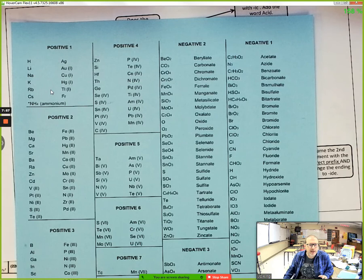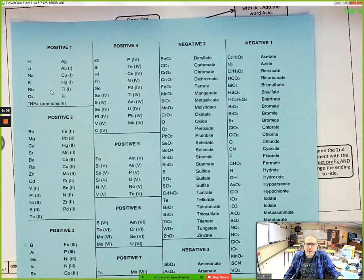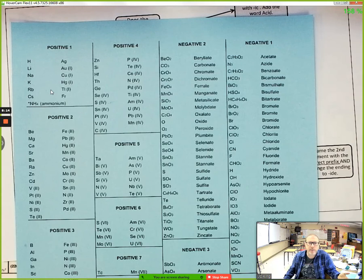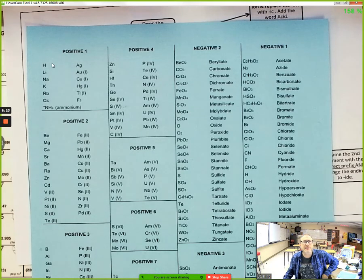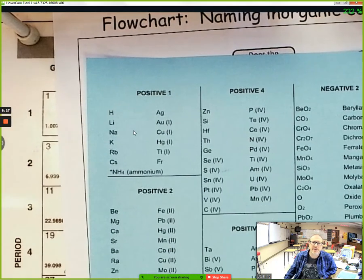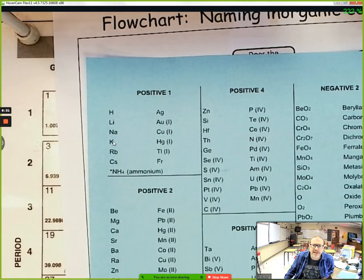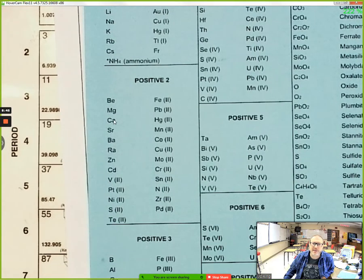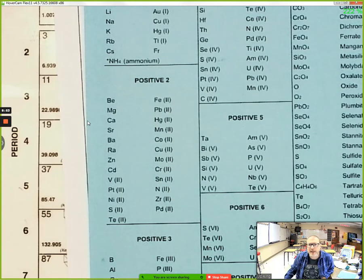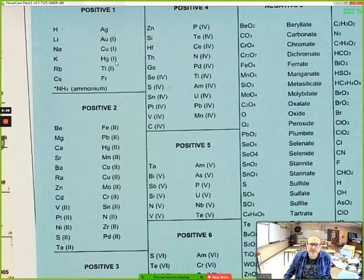The system for naming ionic compounds is a little more complicated than for naming covalent, so we're getting the tough one out of the way first. A lot of this will be familiar — in the positive one box you'll find hydrogen, lithium, sodium, potassium, rubidium, cesium, francium — all in Group 1 on the periodic table. In the positive two box are beryllium, magnesium, calcium, strontium — those from Group 2.